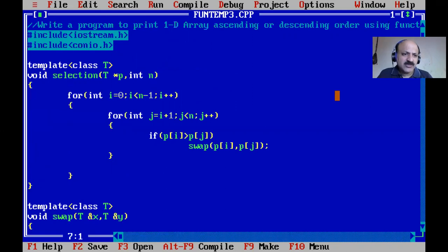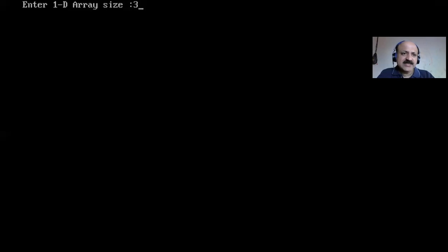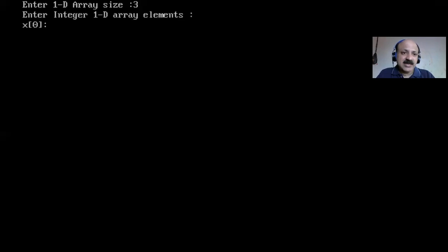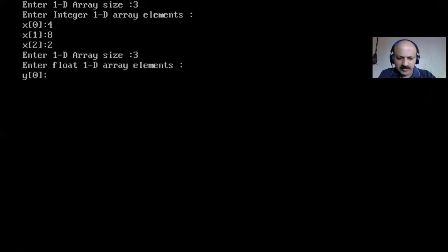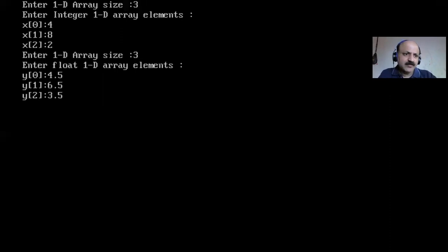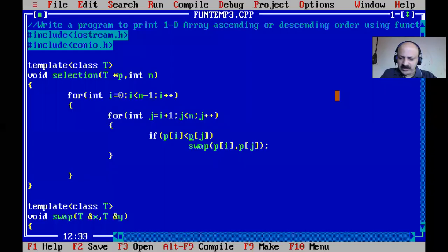No need for much explanation on the selection sort technique itself - ascending or descending, you just change greater-than to less-than for descending. I compile and run, give three elements as size, enter integers randomly, then three float values: 4.5, 6.5, and 3.5. The output shows eight, four, two in descending order for integers, and 6.5, 4.5, 3.5 for floats - perfectly working.